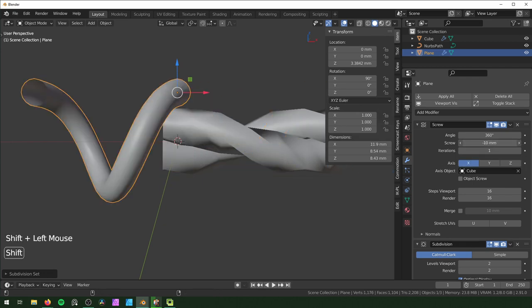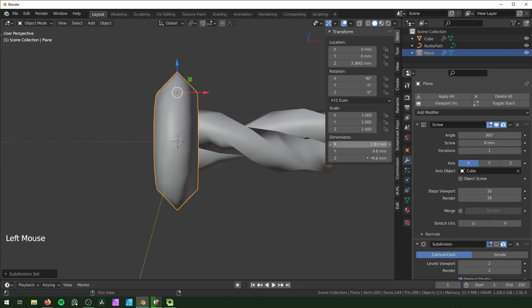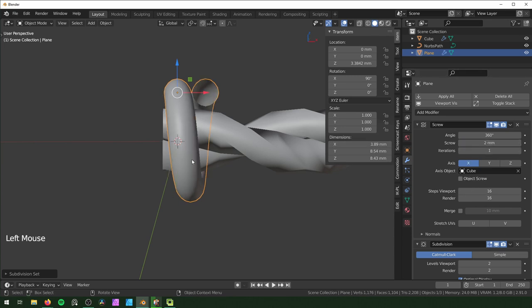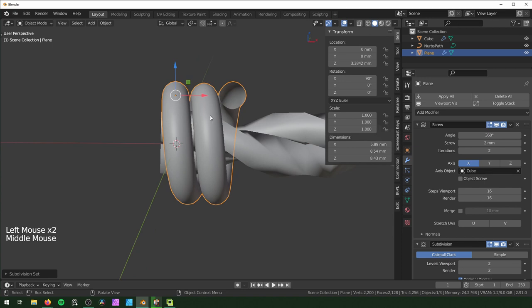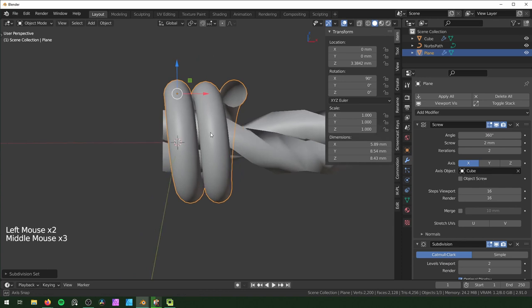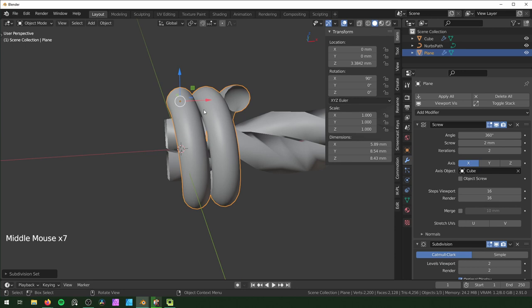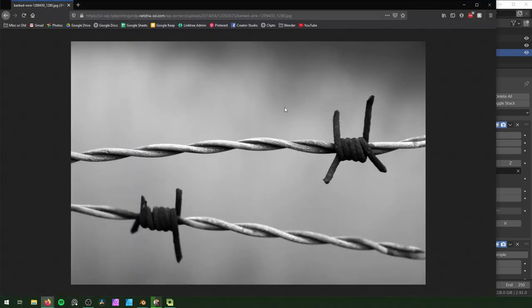You can add a Subdivision Surface modifier at the end for higher resolution. Change the Screw width so it wraps around — in our dimensions it's about 2.83 millimeters after the rotation, and with subdivision it's just under two, so change the width to two. It's almost touching, which is good. But we need four ends because there are four spikes in the reference picture.